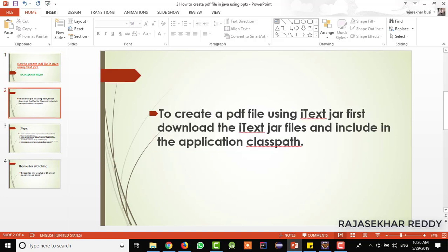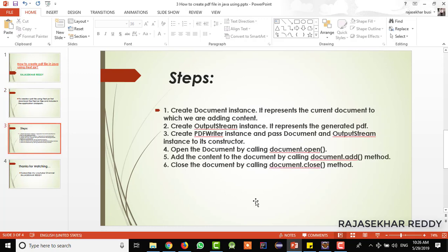In order to create a PDF file using Java, first we need to download the iText jar file and include it in the class path, or by using a Maven dependency we need to add it. In the last video, I have shown everything. These are the steps in order to generate a PDF file using Java.